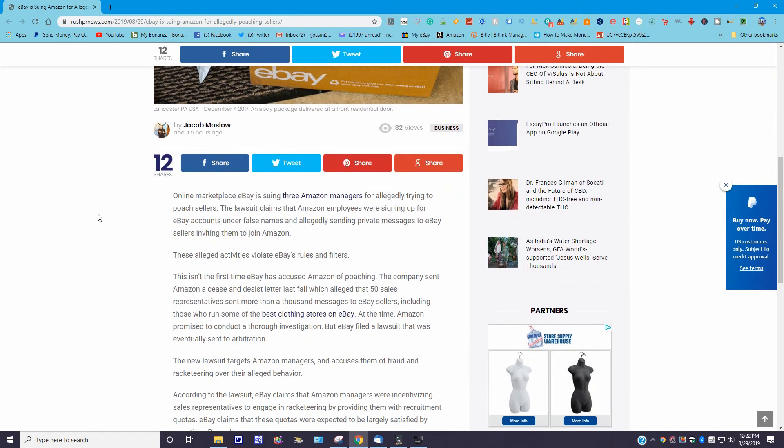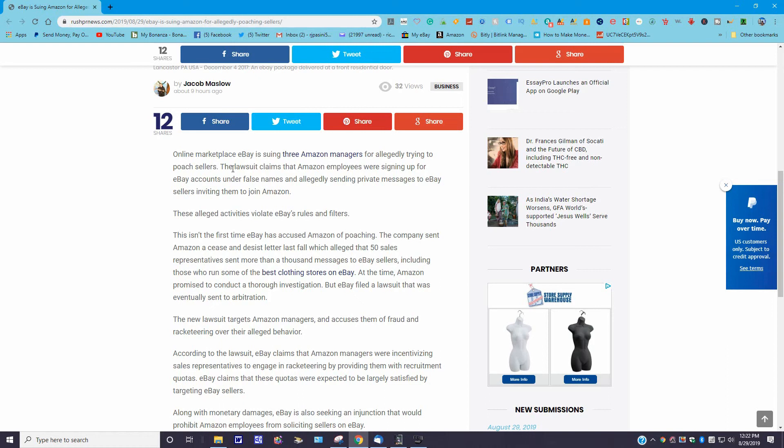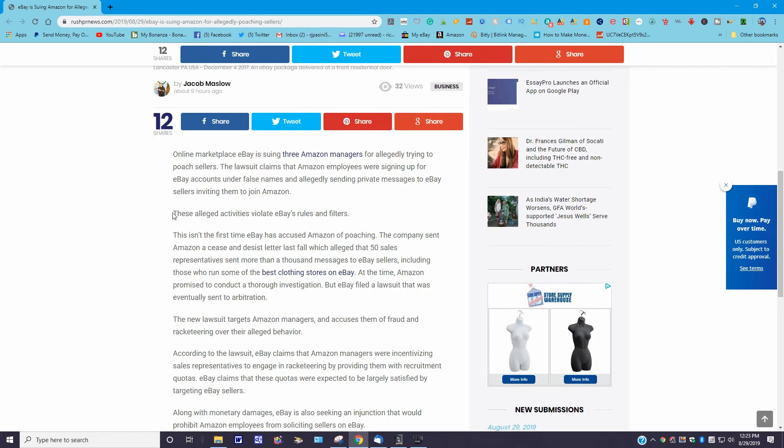It goes on a little more here. It says, online marketplace eBay is suing three Amazon managers for allegedly trying to poach sellers. The lawsuit claims that Amazon employees were signing up for eBay accounts under false names and allegedly sending private messages to eBay sellers inviting them to join Amazon. Wow. I think I did this story a while back, I don't know when, but anyway, that's not right. I'm sorry. I don't think that's right at all.